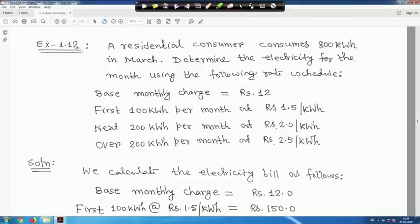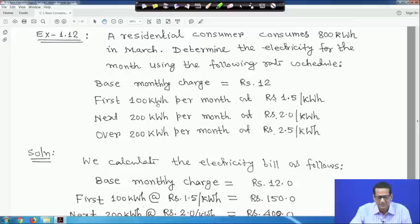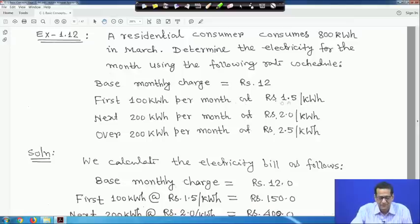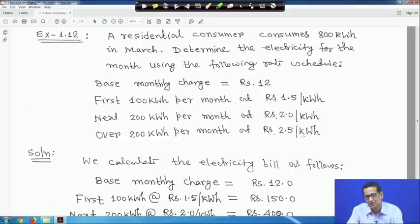For example, this is Example 1.12. A residential consumer consumes 800 kilowatt-hour in the month of March. Determine the electricity bill for the month using the following rate schedule: base monthly charge is rupees 12; first 100 kWh per month at rupees 1.5 per kWh; next 200 kWh per month at rupees 2 per kWh; and over 200 kWh per month at rupees 2.5 per kWh.